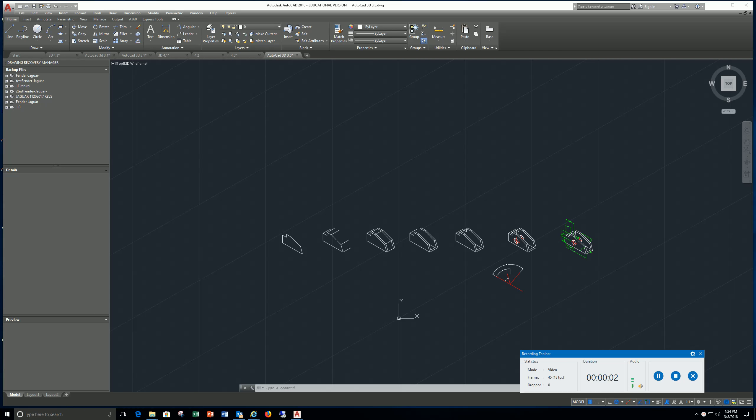This video covers chapter 3.5 in the book AutoCAD 2018 Tutorial Second Level 3D Modeling.